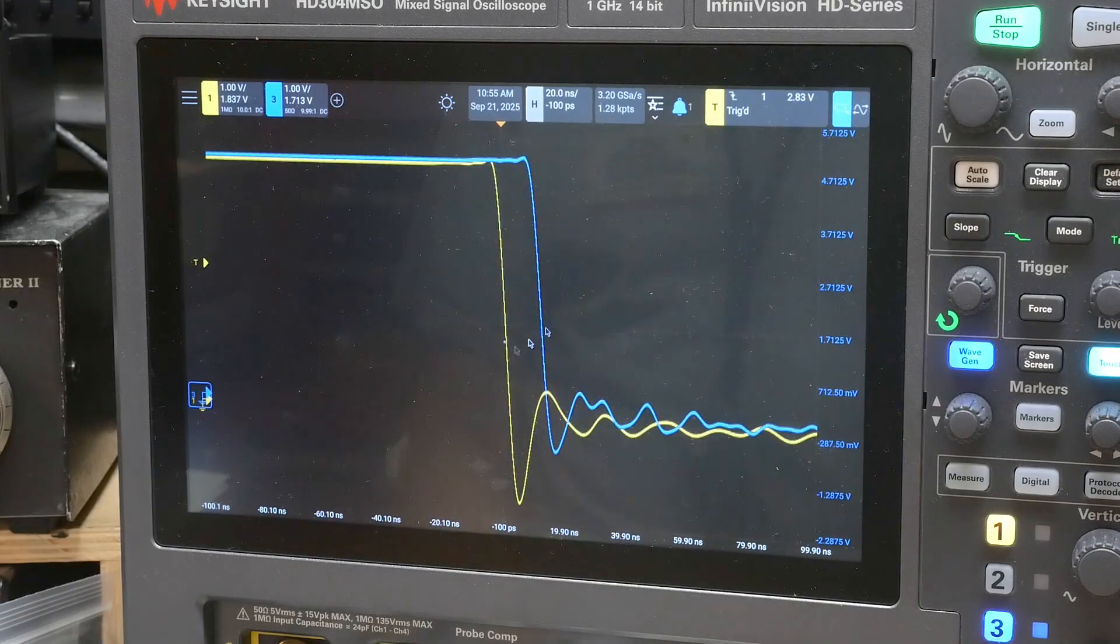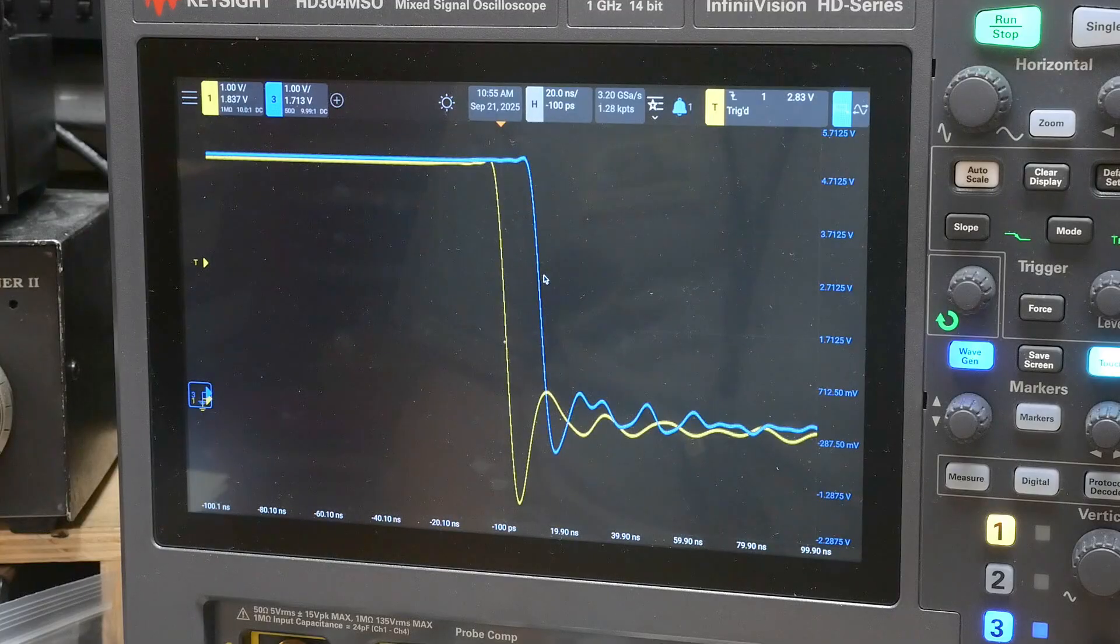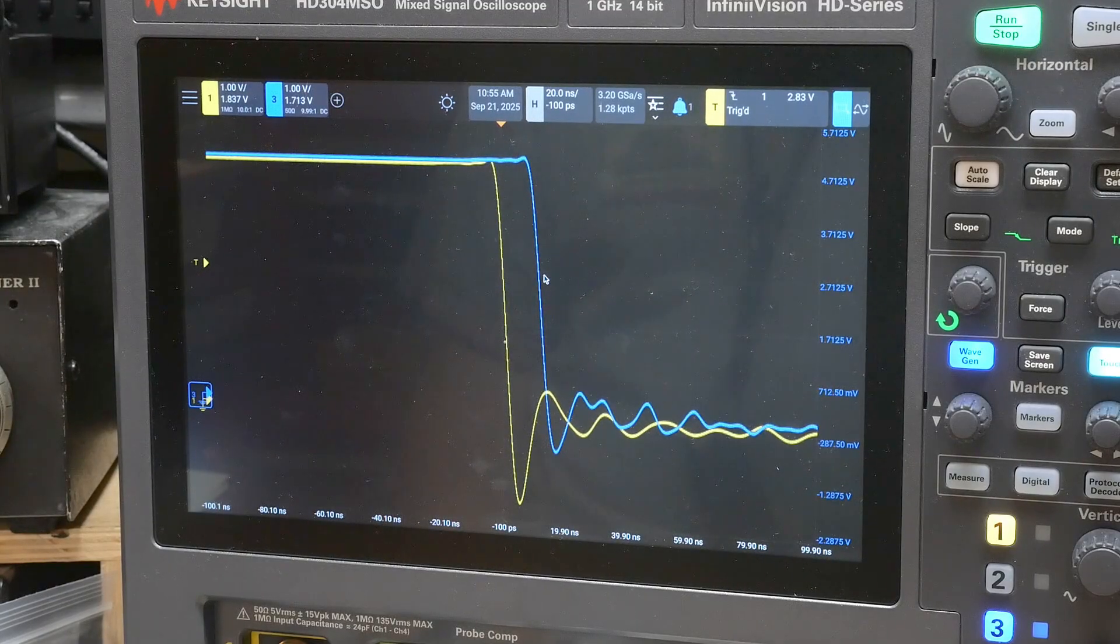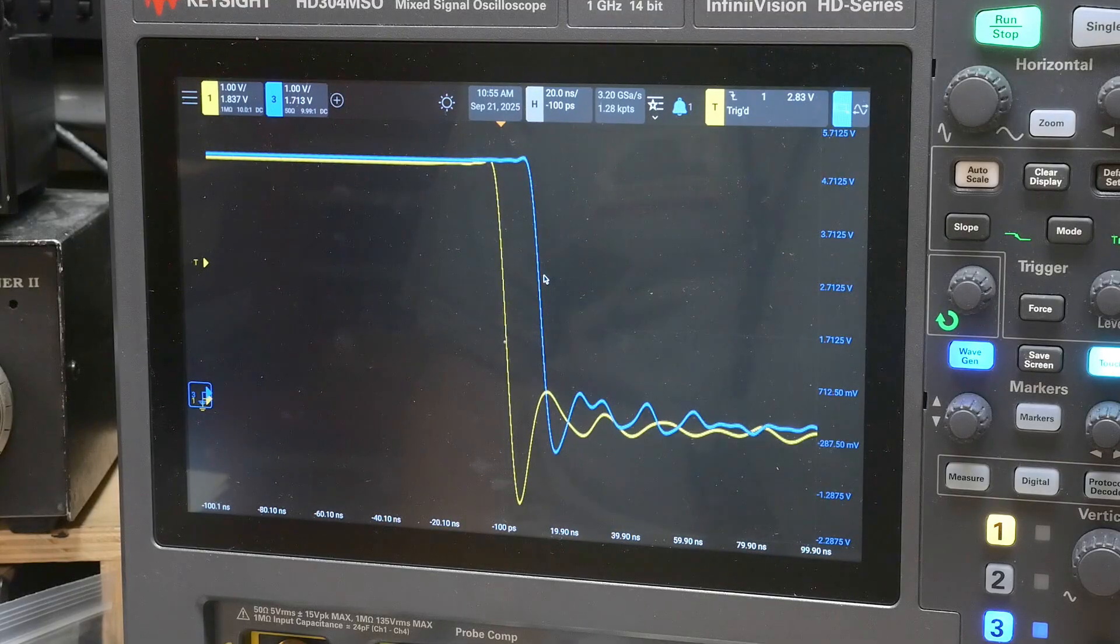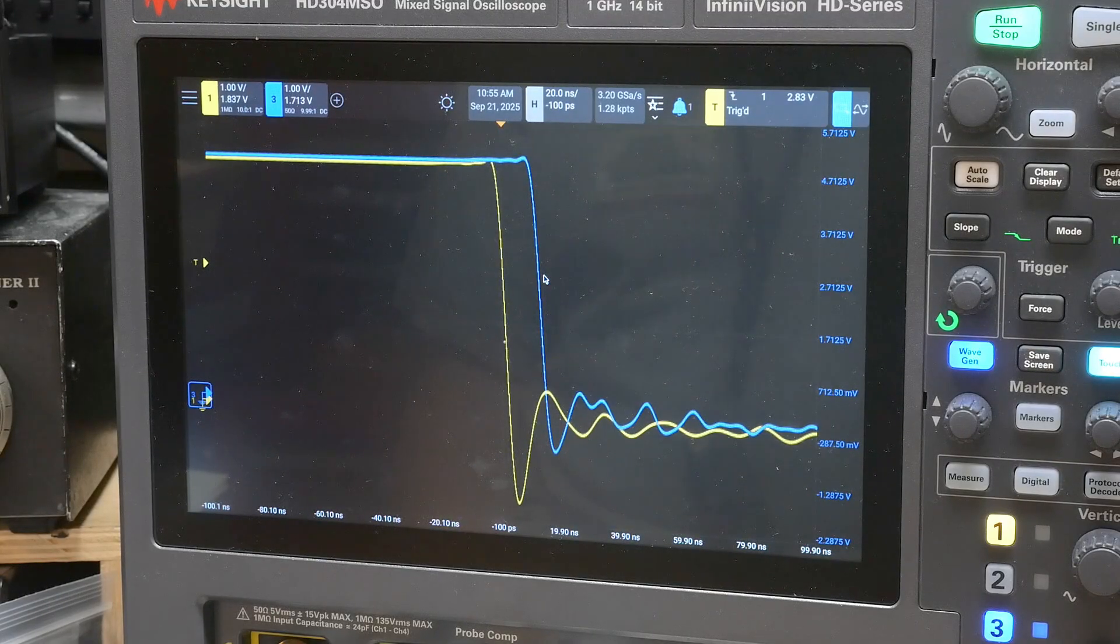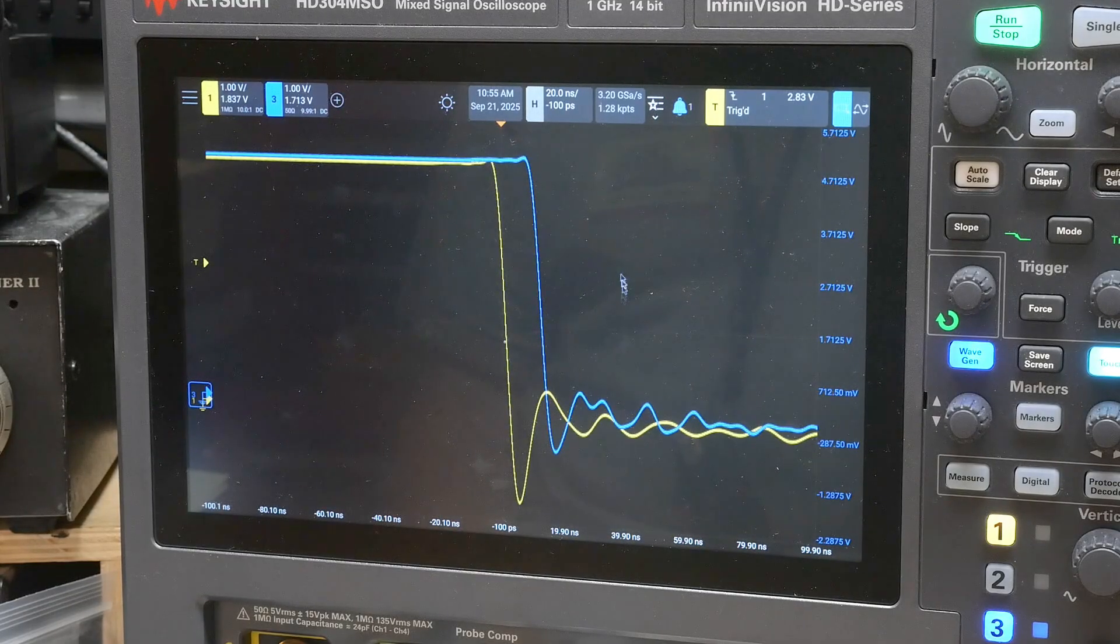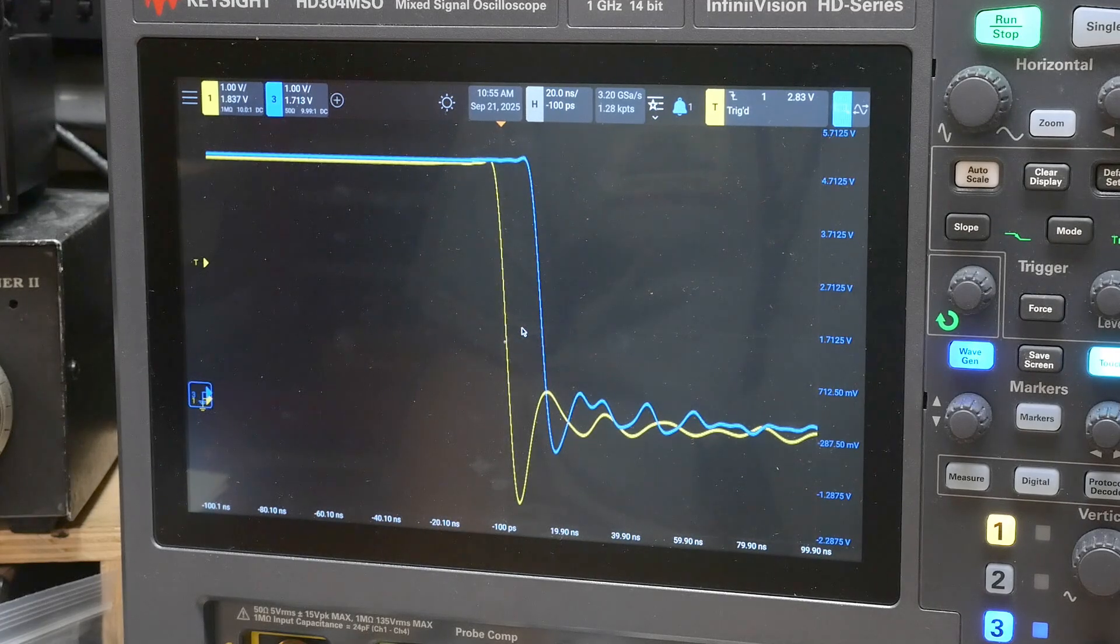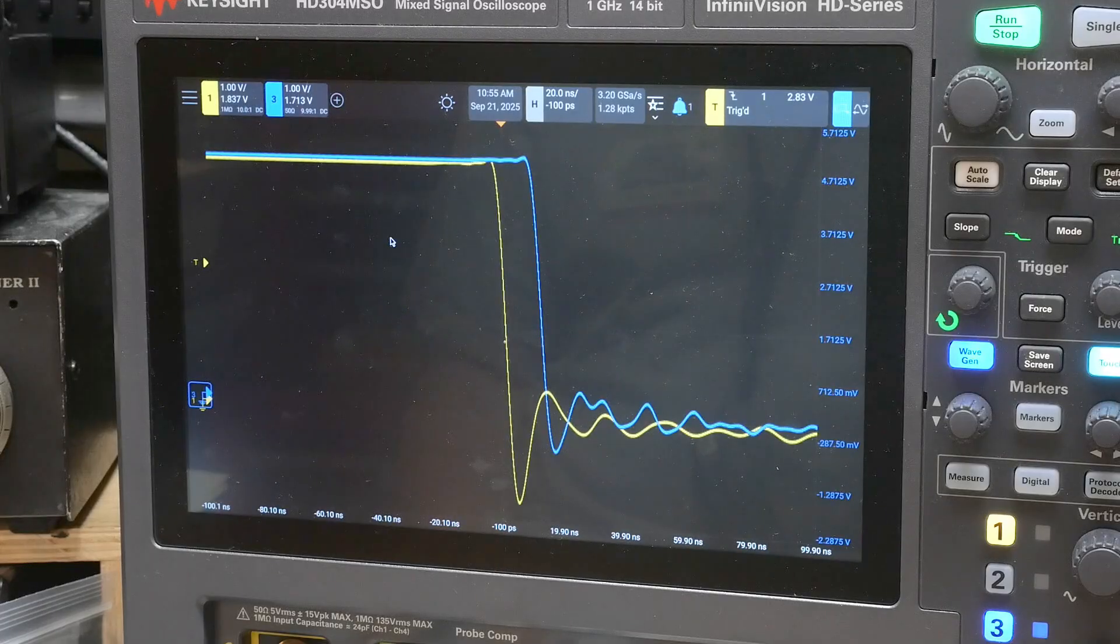It took me a while to find out, but most oscilloscopes have the ability to what's called de-skew. A lot of times de-skewing is done with a calibration tool and an external fixture. There's a whole bunch of ways to do de-skewing, but some digital oscilloscopes have just an adjustment in the firmware.